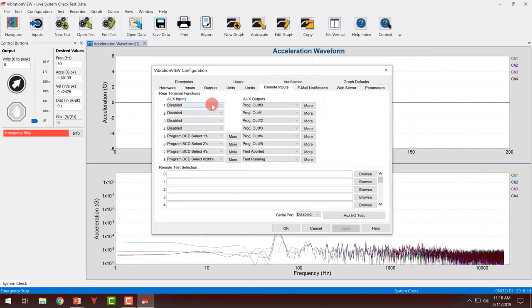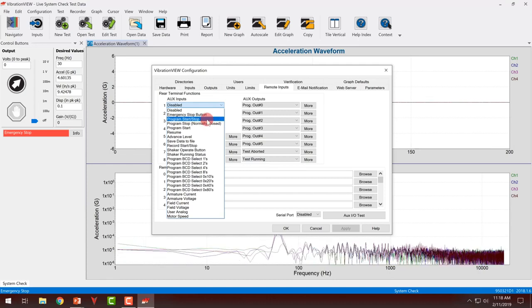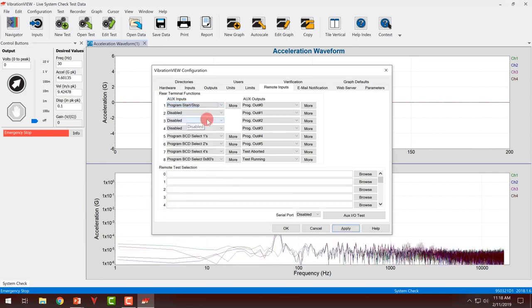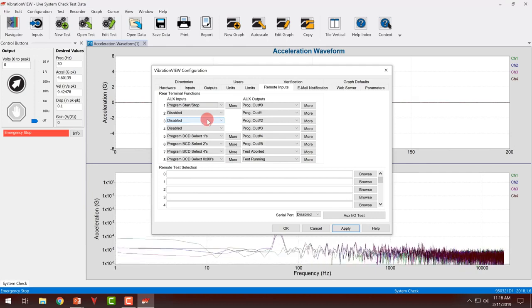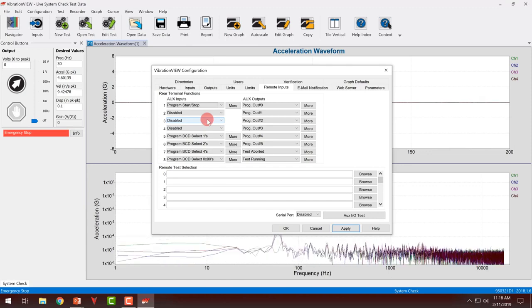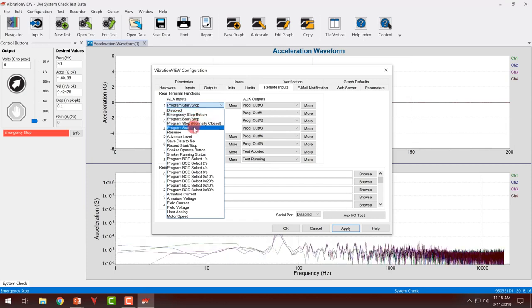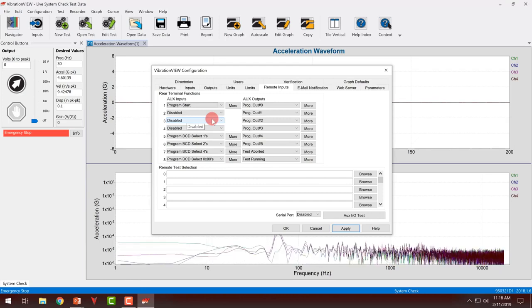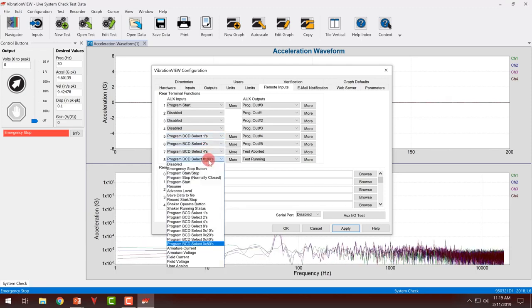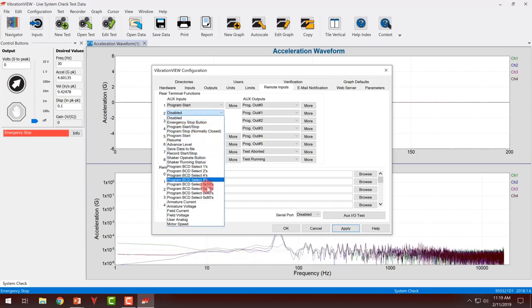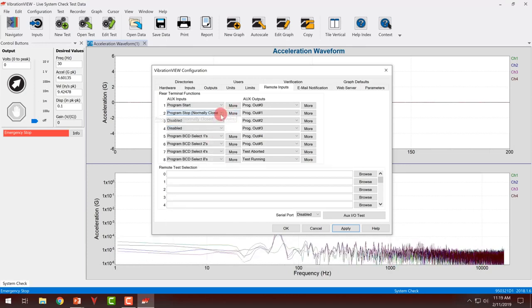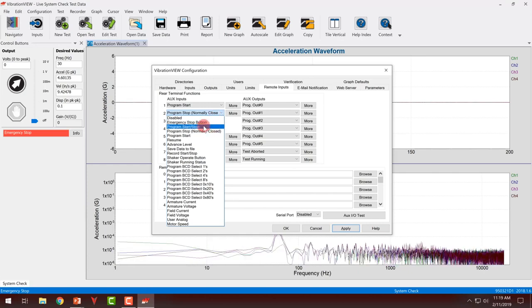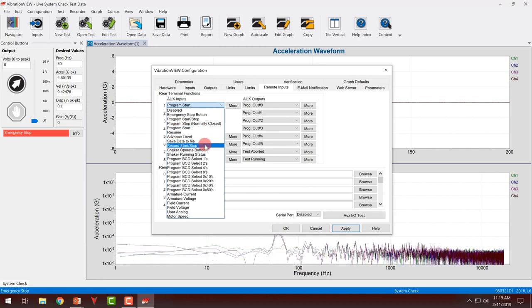Then I have to select a program start, program stop, or program start stop. Program start stop means that when I want to start a test, whatever that start signal is has to be held. If I release that start signal the test will stop. I could also do program start, which means I just have to momentarily enable that input. In this case we'll use program start stop in the first position here.